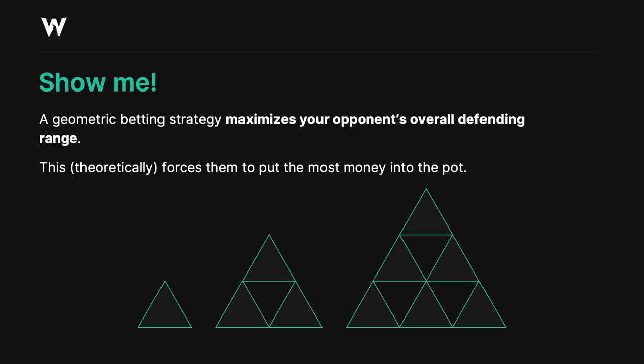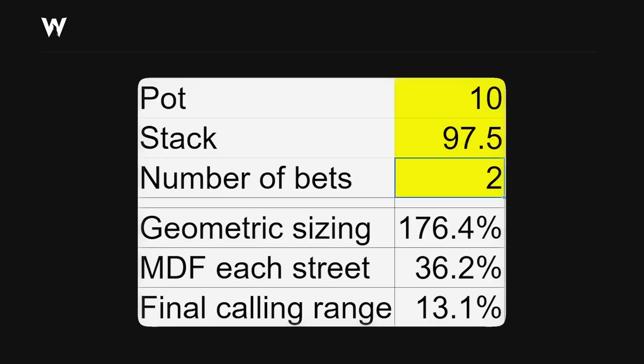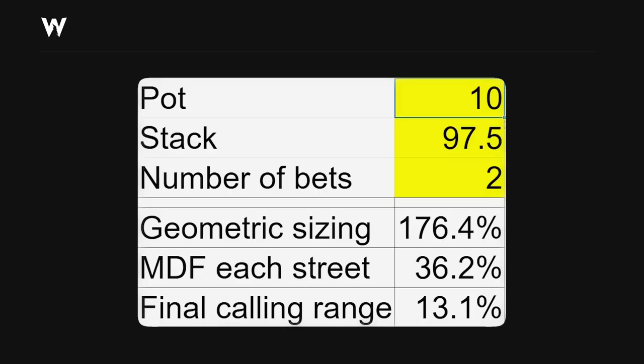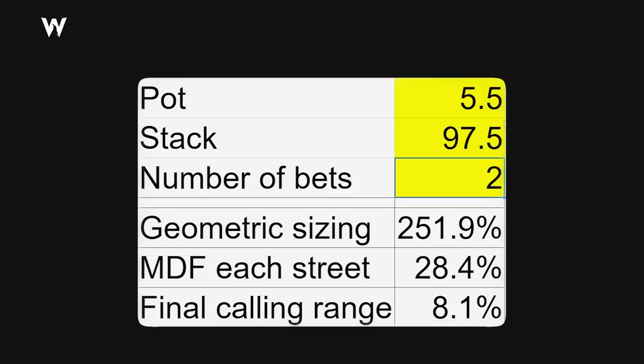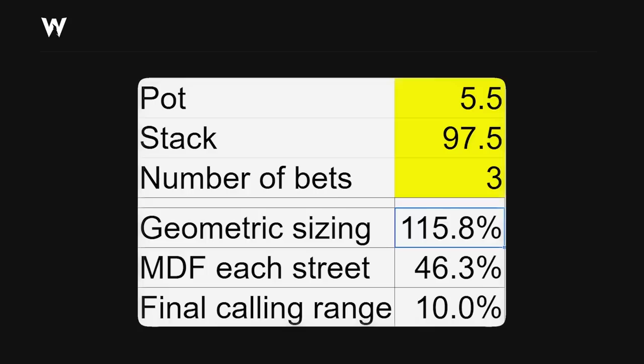So here is a cool tool that I've made to help you visualize and better understand this concept. Here we can see we can enter the pot, stack, number of bets, and it's going to calculate a geometric sizing. For example, let's say it's a button versus big blind single raise pot. If we bet 115.8% of the pot on flop, turn, and river, we're going to get stacks in smoothly such that we're all in by the river.